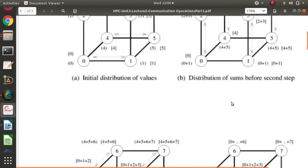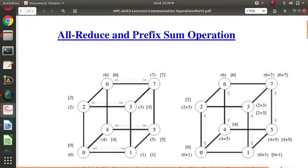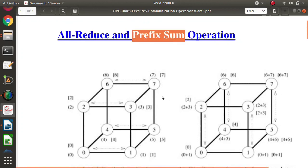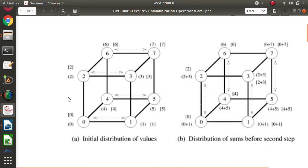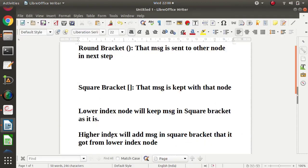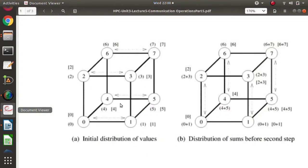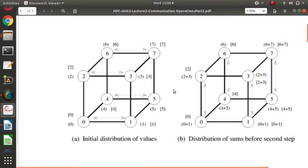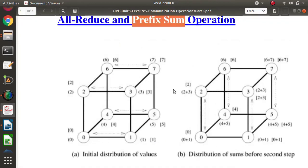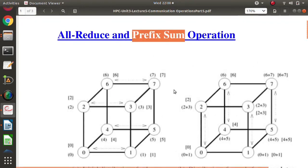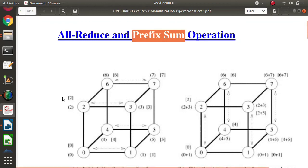So we have calculated the prefix sum using the hypercube by following these simple rules, and at the end each node holds its correct cumulative sum. I hope you liked this video. If so, click like, subscribe to the channel, and press the bell icon for notifications of my next video. Stay connected, thank you!